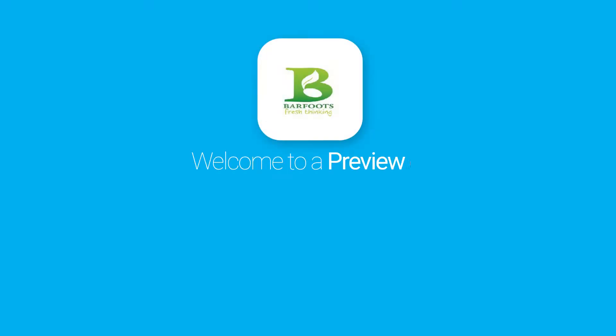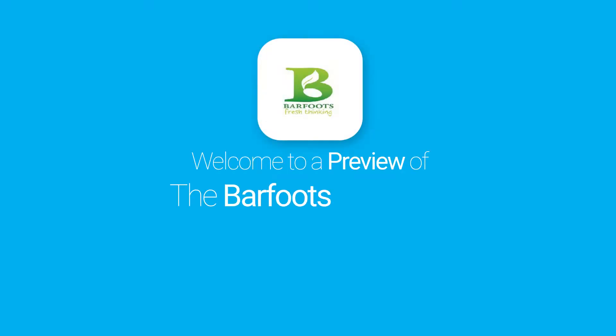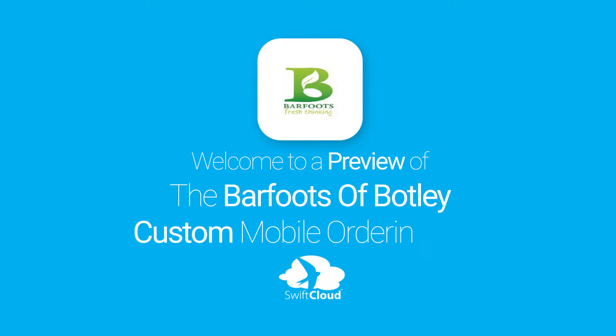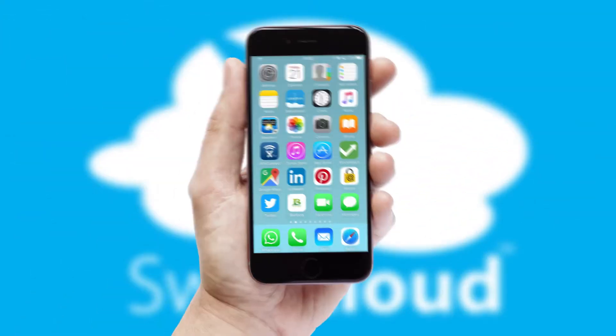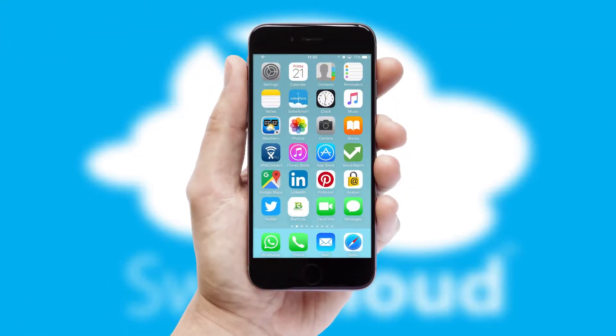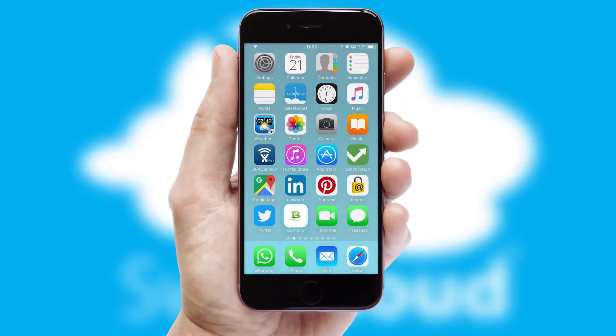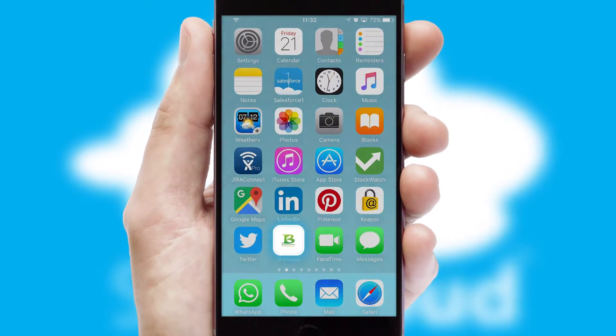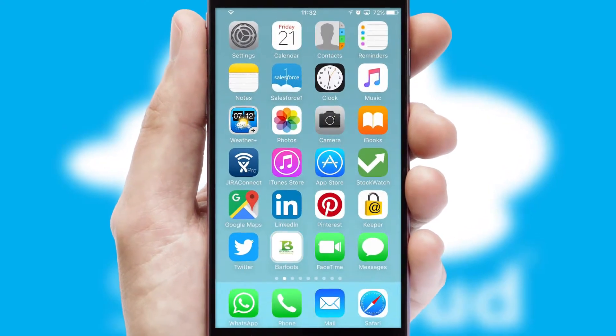Welcome to a preview of the custom mobile ordering app prepared especially for you. This is a branded app for your customers. It comes fully integrated with web ordering and includes a tablet app for your sales team.